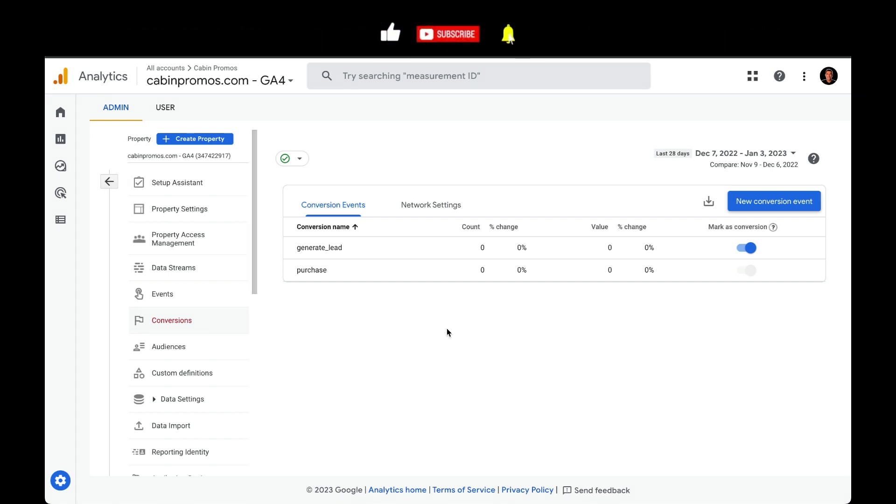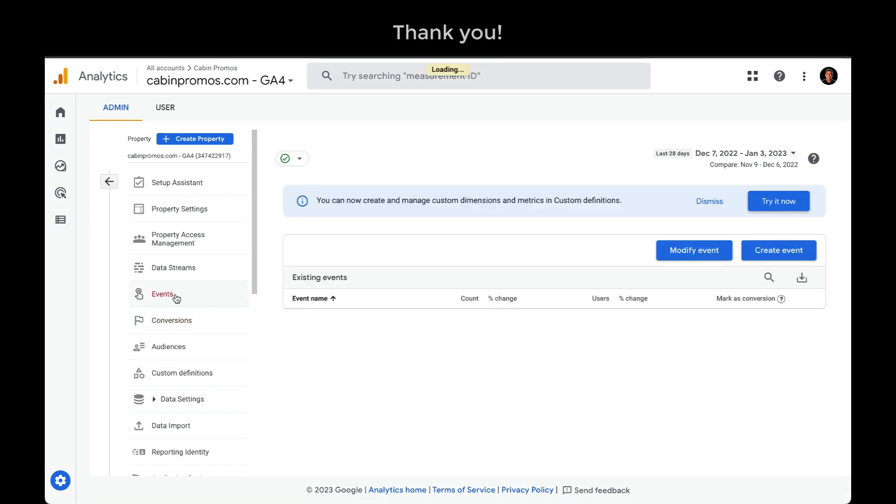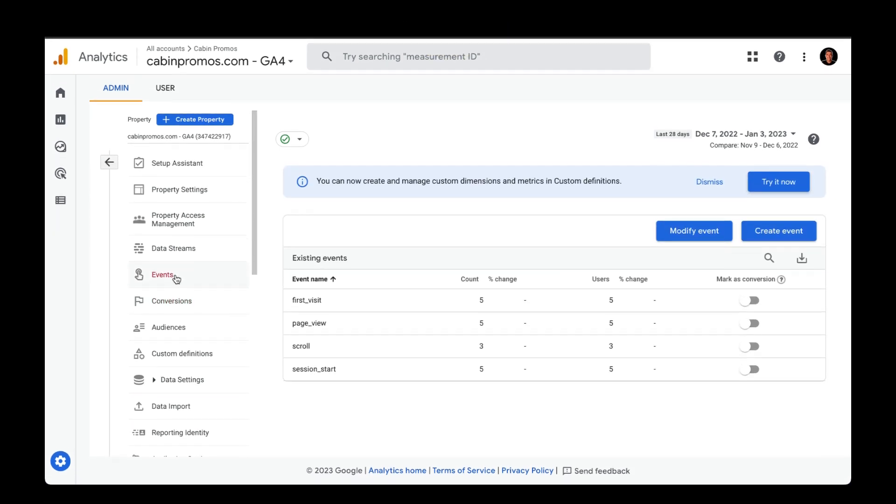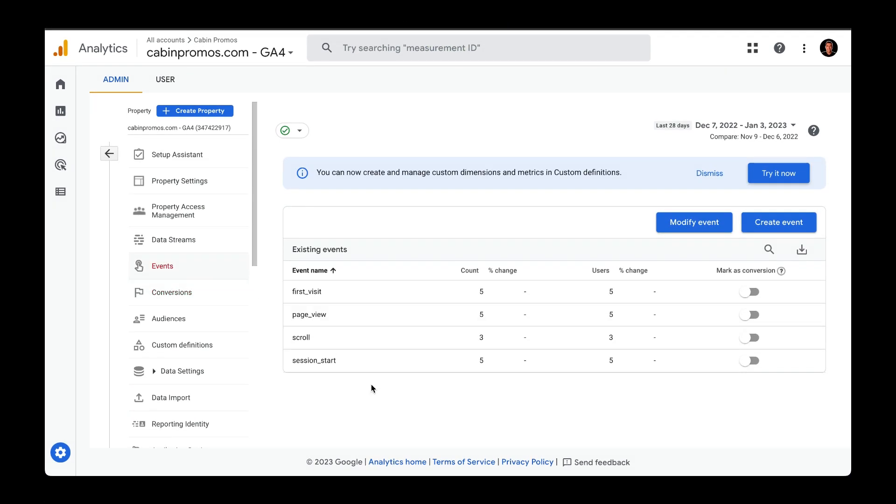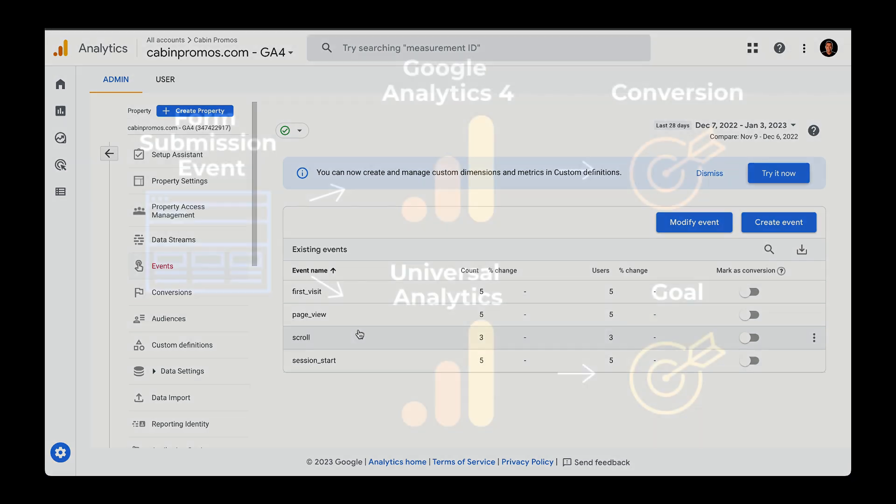Let's take a little detour and show you the different pre-configured events that Google Analytics 4 has. So right off the bat, you can see that it has first visit, page view, scroll, and there's a host of different other ones.